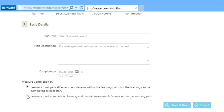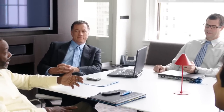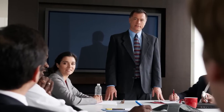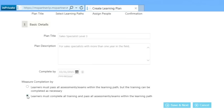In the Measure Completed By section, there are two measure completion parameters. Either learners must pass all assessments and exams within the learning path, but the training can be completed as necessary — this is the default setting, where only assessments and/or exam assets need to be passed and counted for completion, and the training in the learning path is suggested but not counted. Or, learners must complete all training and pass all assessments and exams within the learning path, meaning all assets in the learning path will be required.